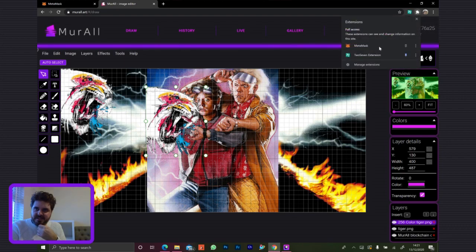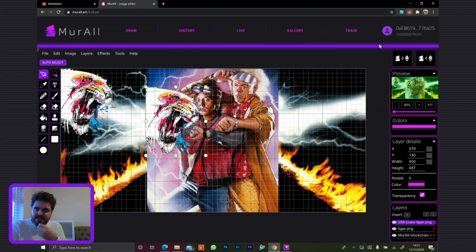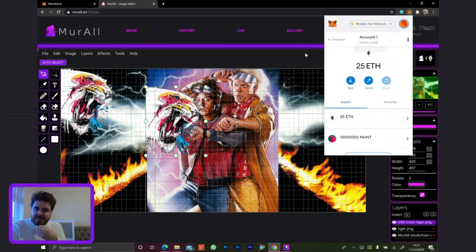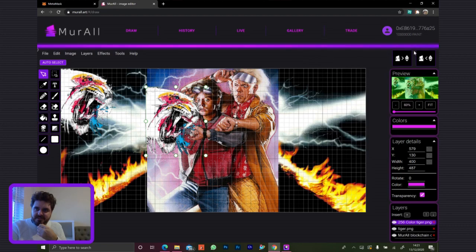Let's just double check that this has actually got some Ethereum in it now. Yes. Good.